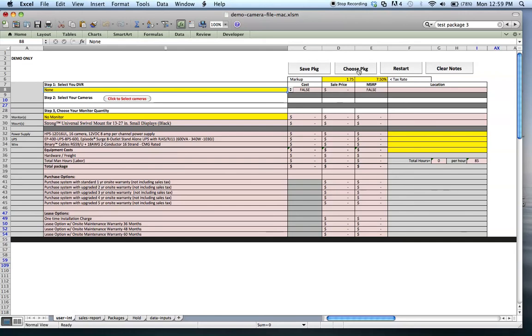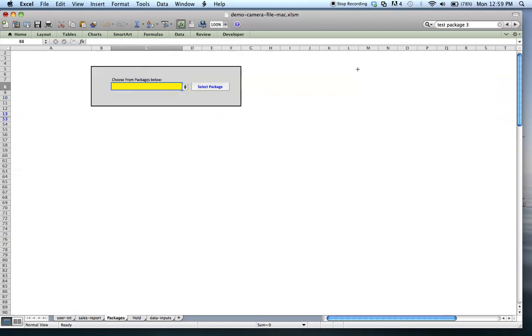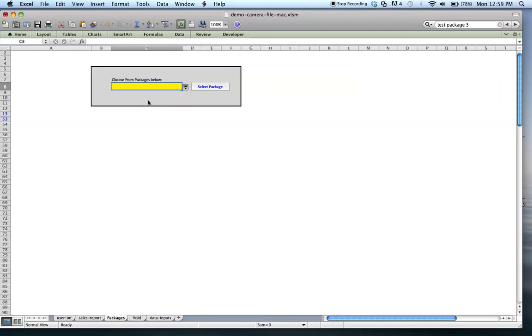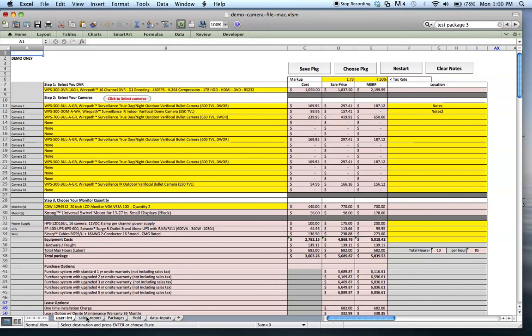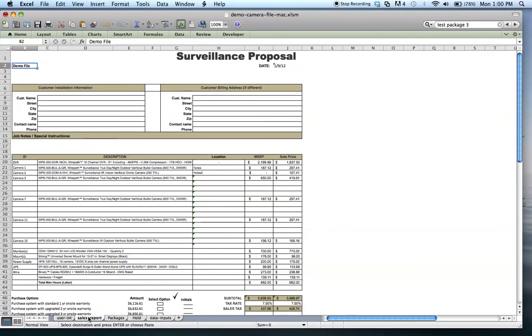So what I'm going to do is go ahead and choose that package one more time so that we can show where this data flows through. You select the package, and their ultimate goal was to be able to take this information and put it into a form of invoice or a sales report for their customer so they can print it out on site and have them sign.